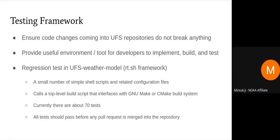The testing framework can also serve as a useful environment and tool that developers can use in their implement, build, test, debug cycle, because they provide the build interface as well as predefined test cases. In the UFS weather model, the regression test is the main component of the testing framework, and it includes a number of small, simple shell scripts and related configuration files.